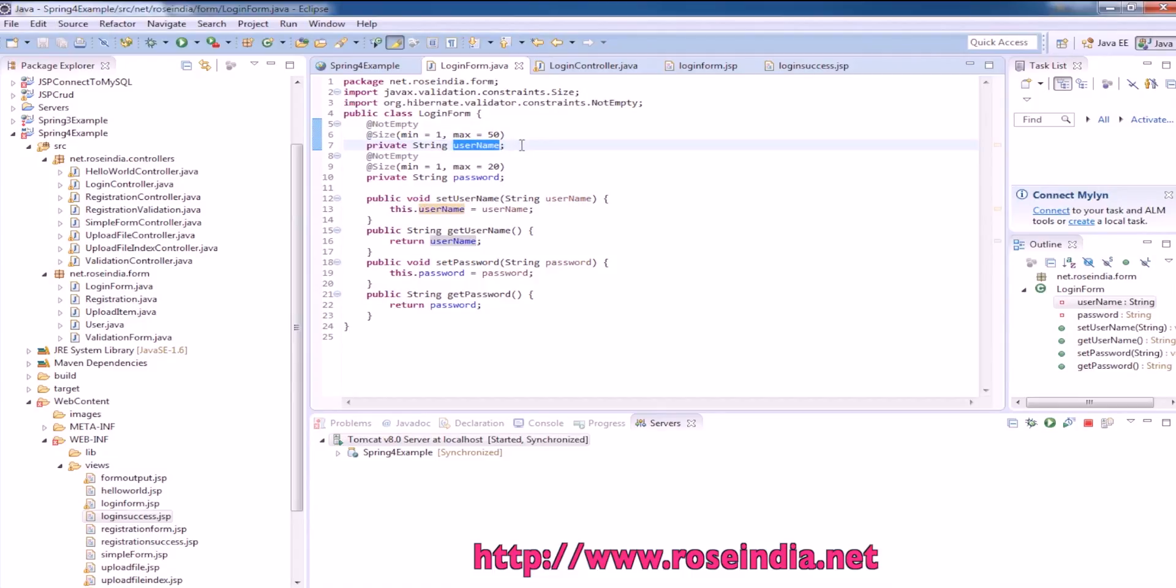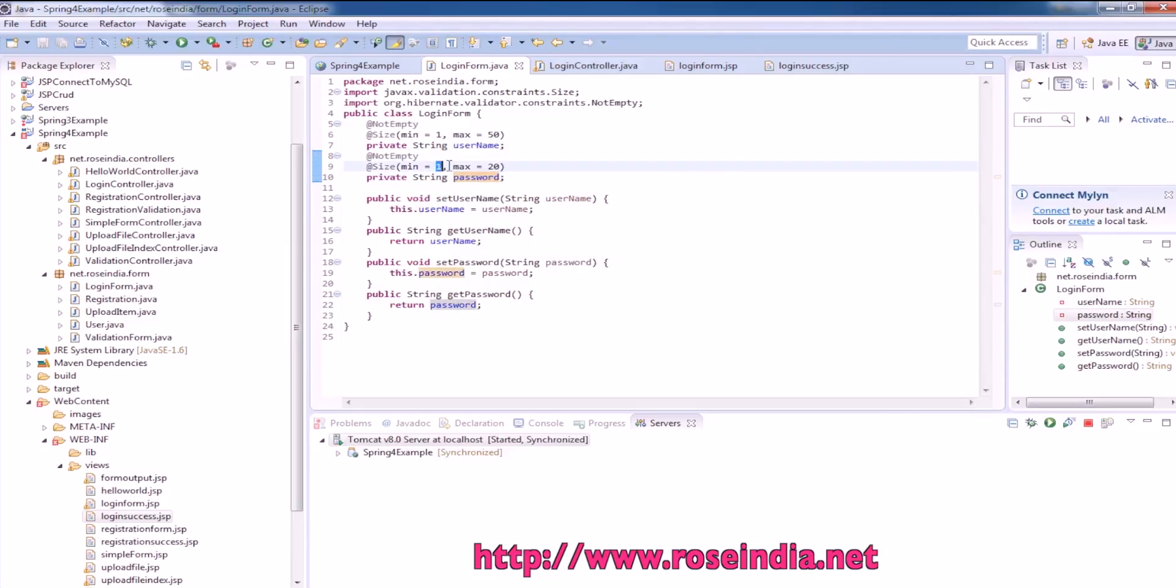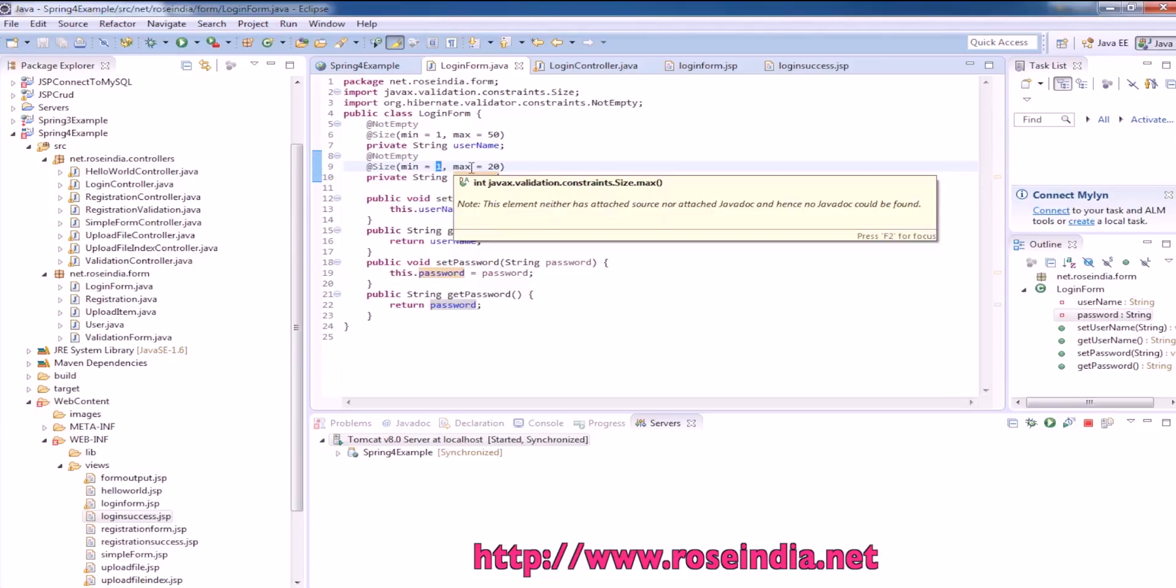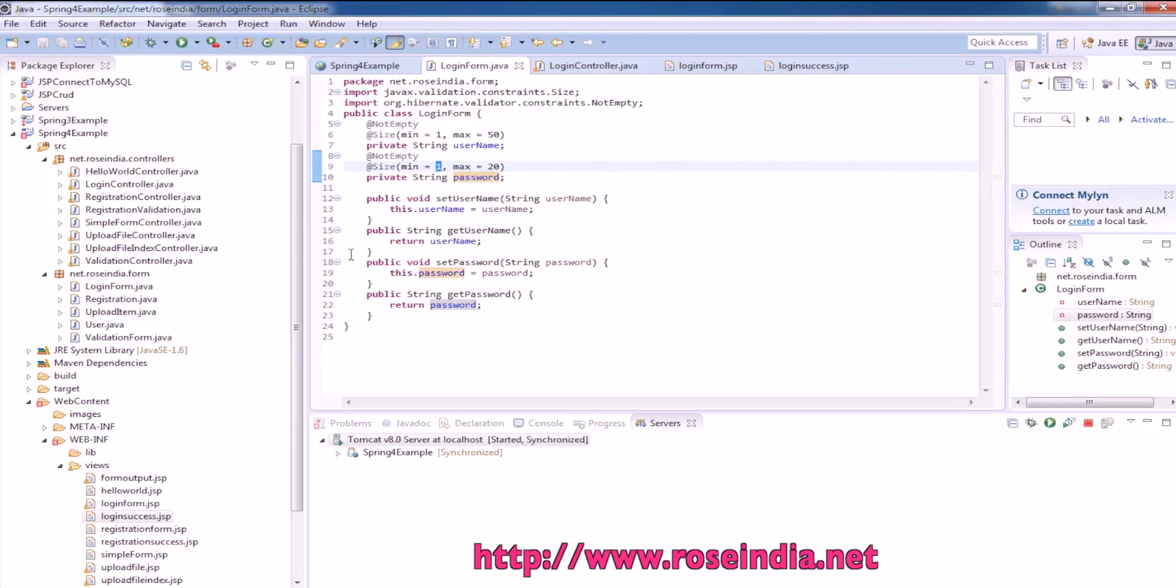Minimum length is 1 and maximum length is 50. Similarly, the password field is also not empty and it should at least contain one character and maximum of 20 characters.